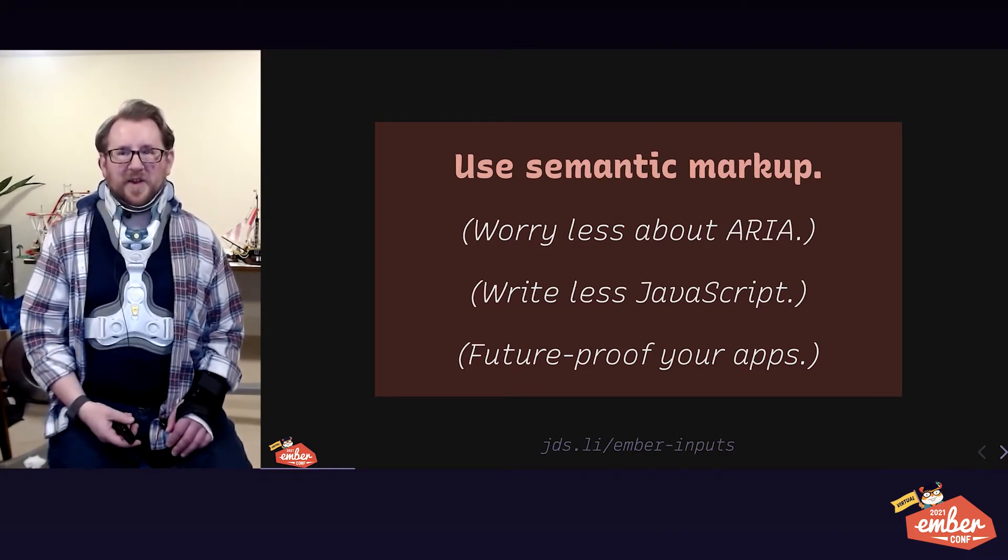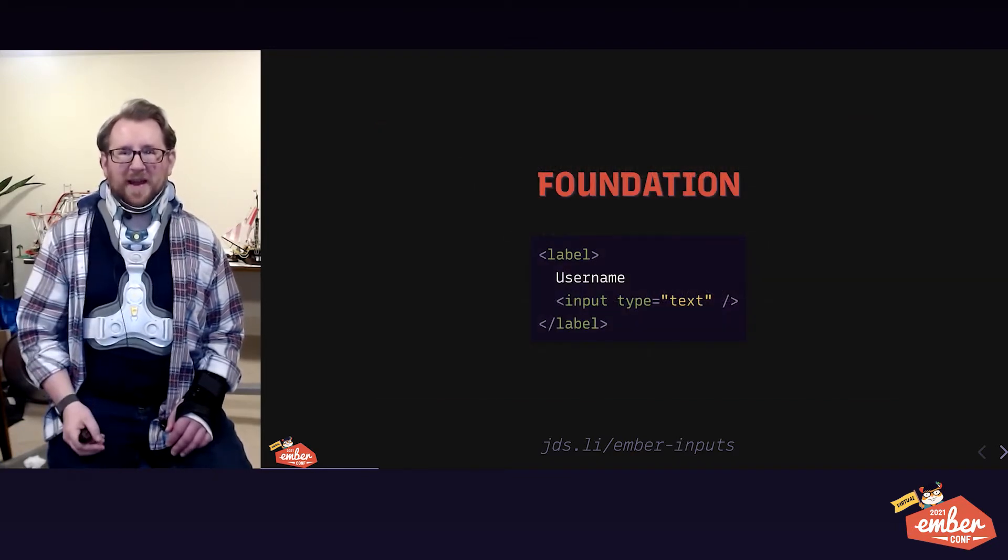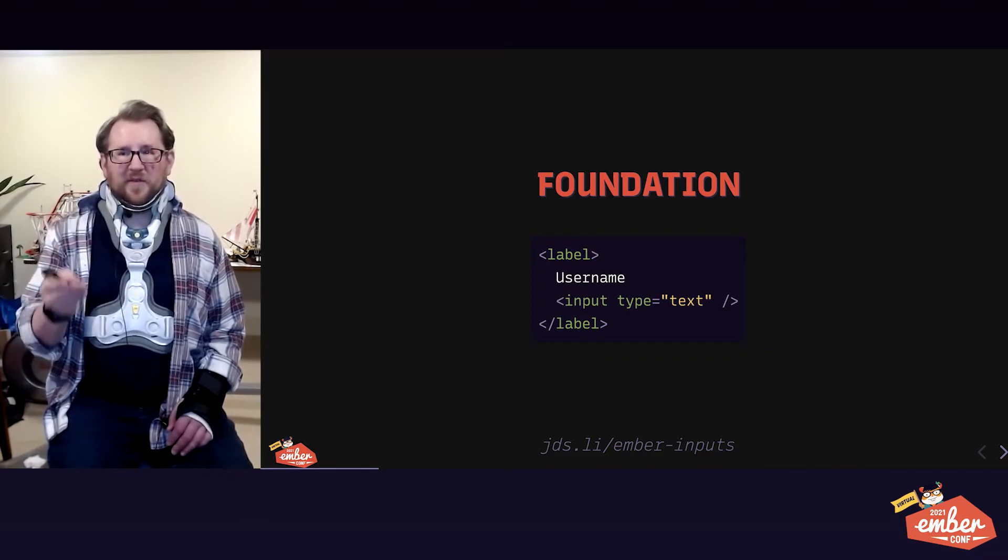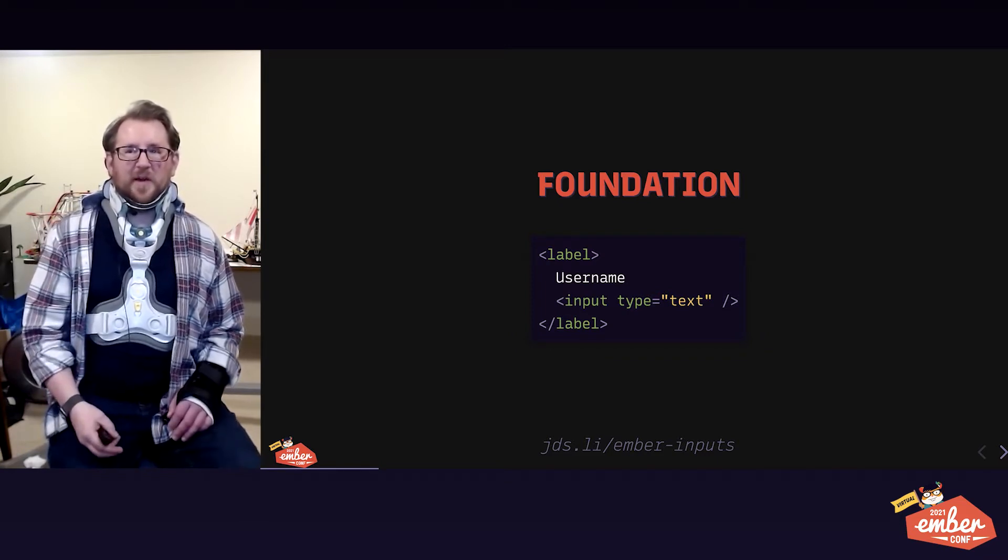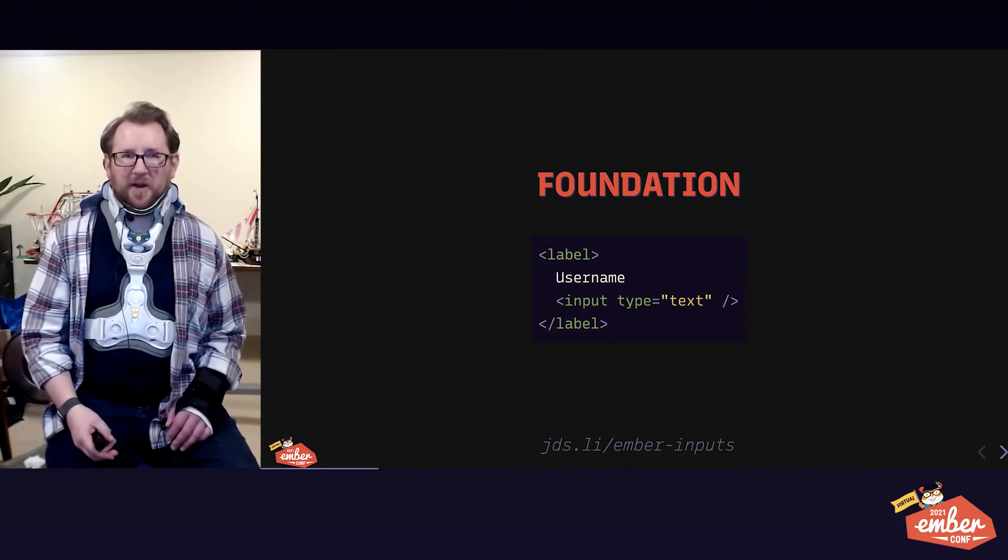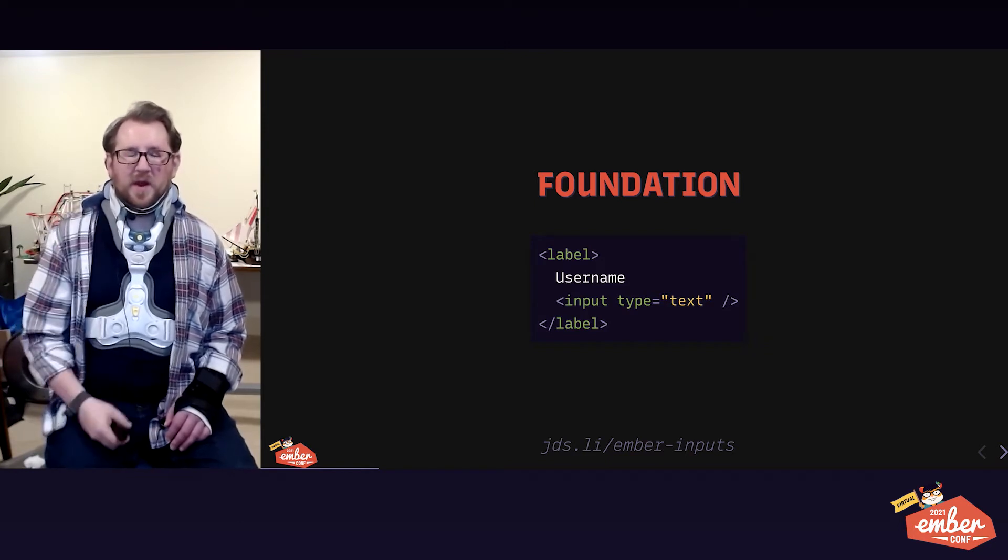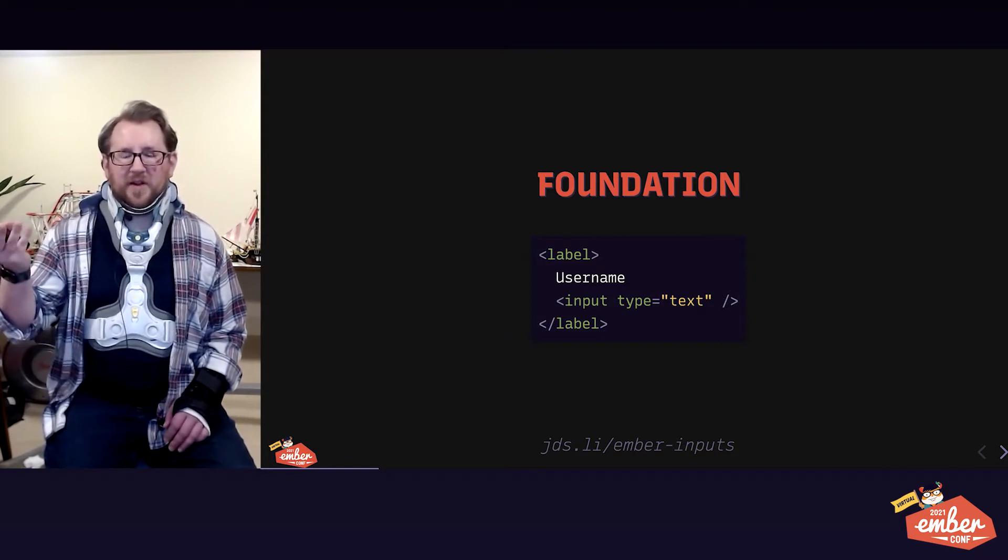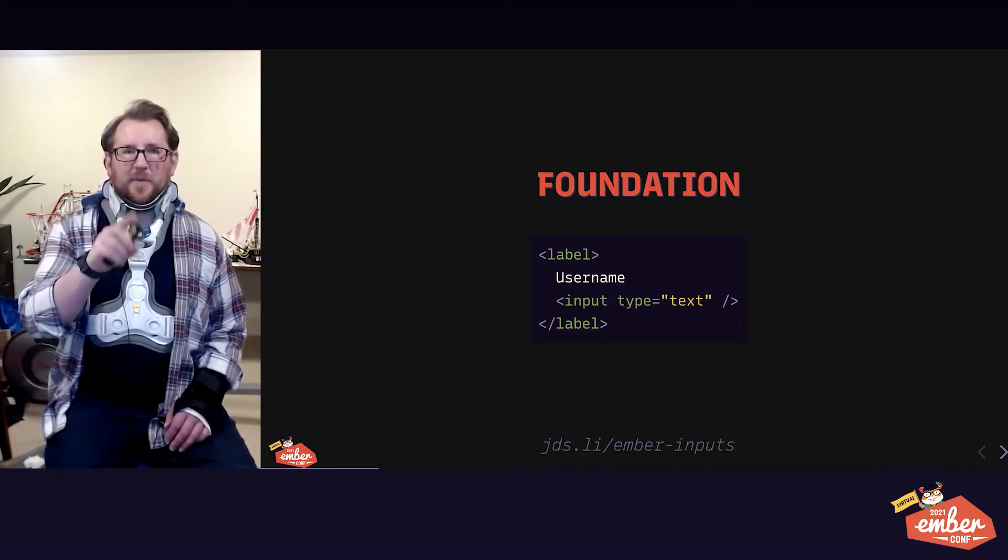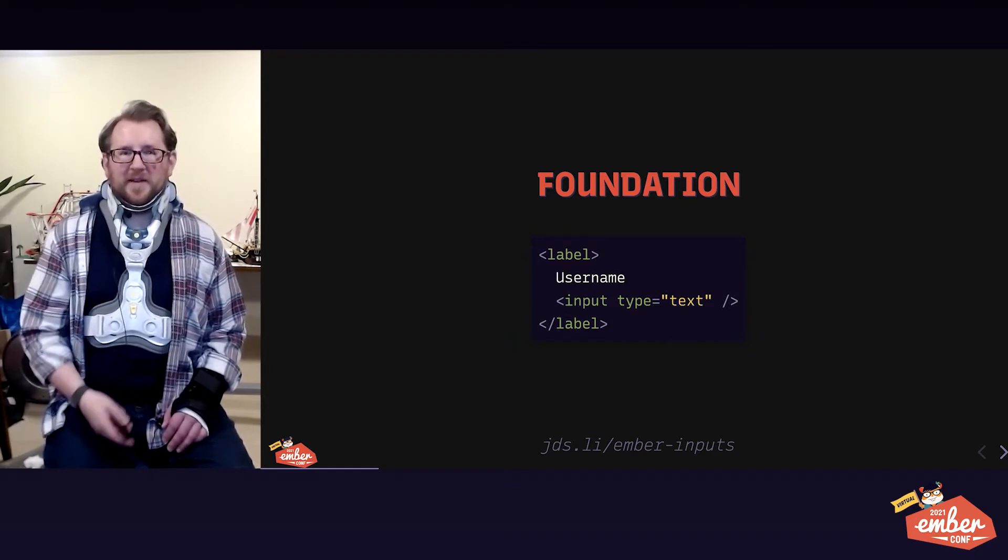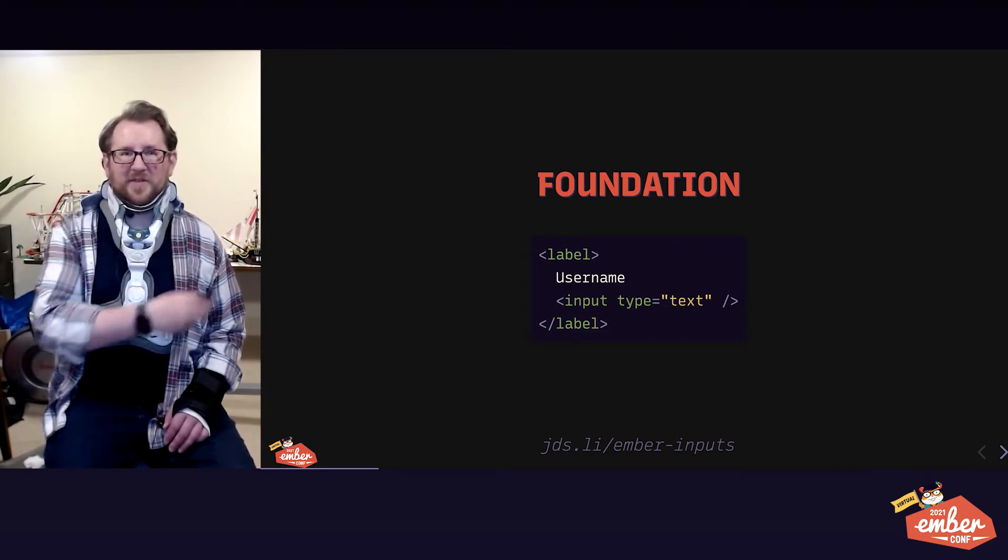Here's a foundation for how to make an input that will be rendered and handled correctly on any device. You need a label attached to every input. The CodeGolf winner here, the shortest, fewest keystrokes, is wrap your label around the label text and around the input element. Assistive Tech knows how to announce that correctly to screen readers as associated.